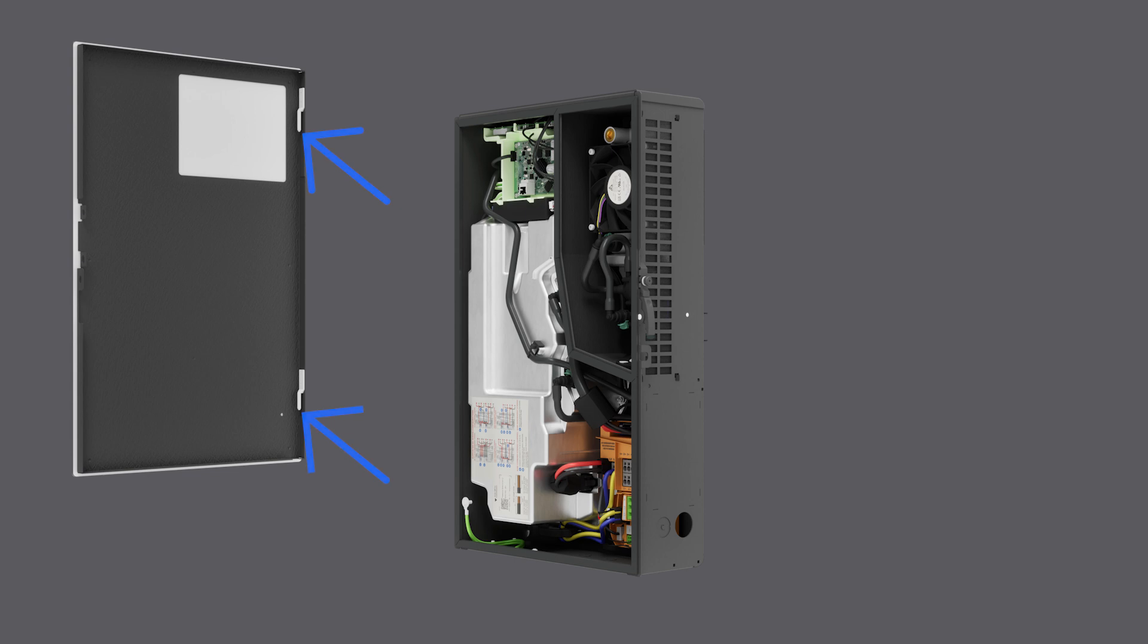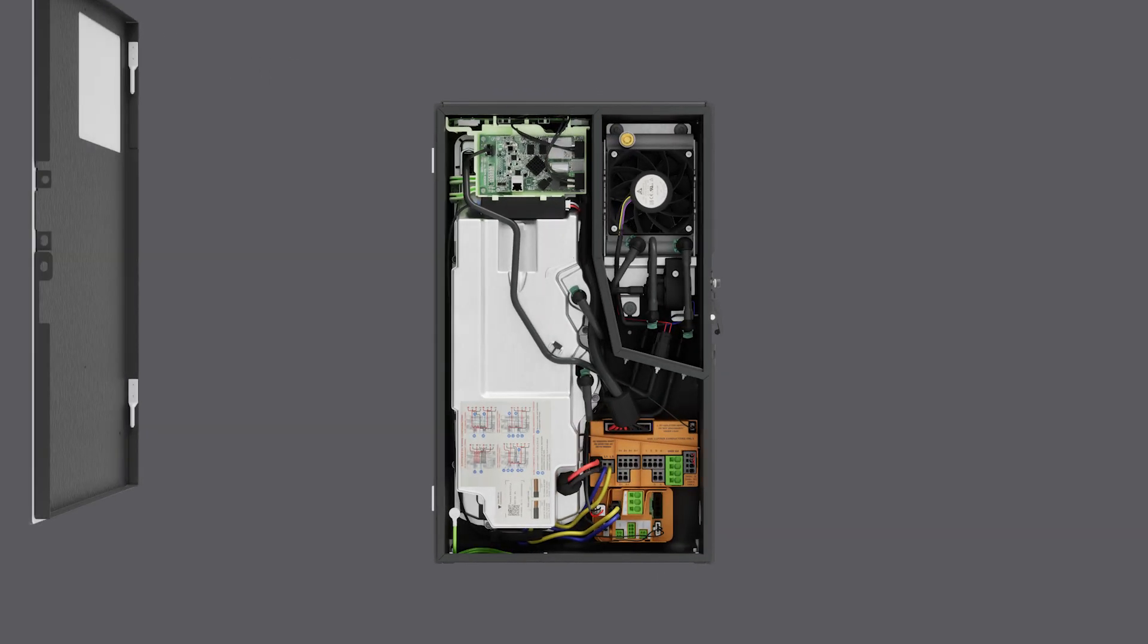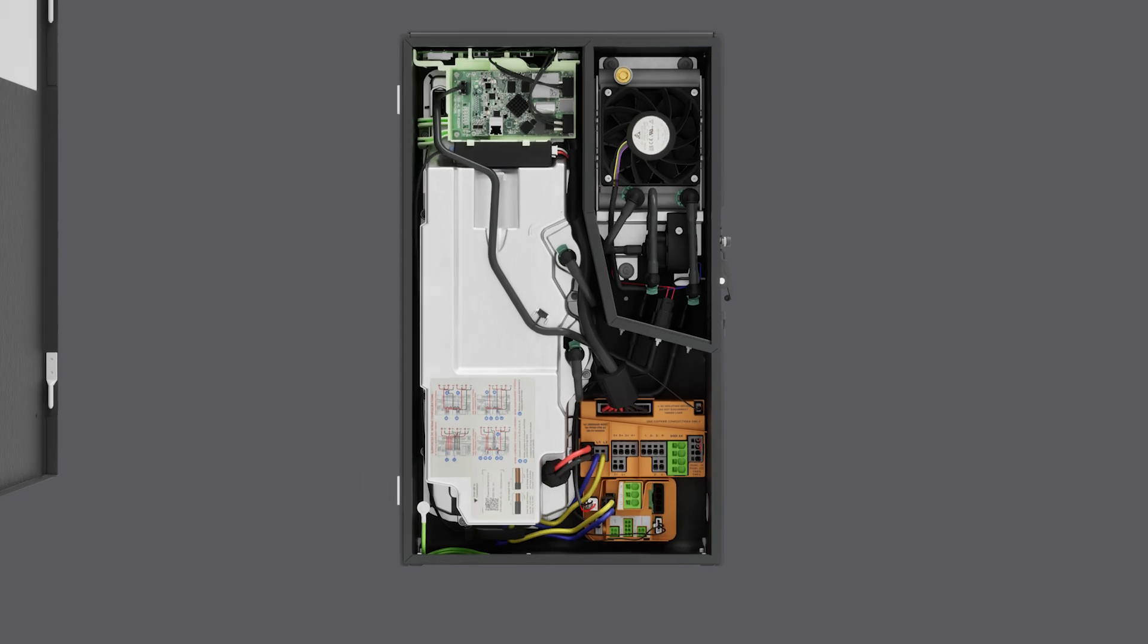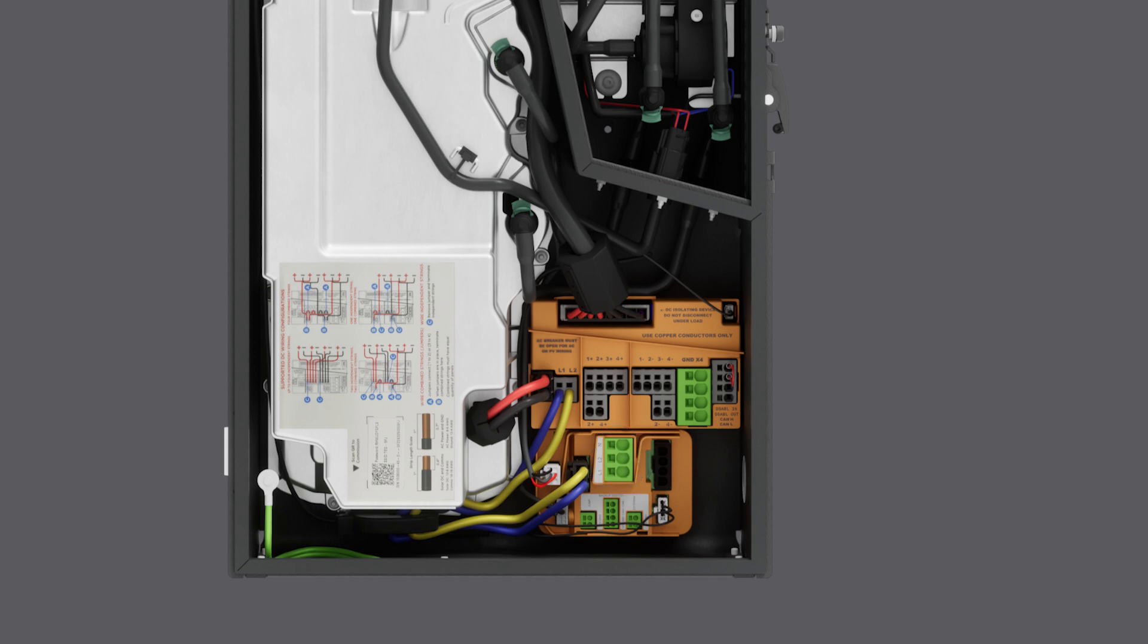Behind the front cover are all of the field-accessible internal components. This terminal block is used for the direct current conductors coming from the solar array. This terminal block is used to connect the alternating current output to the interconnecting breaker or disconnect. Equipment grounding conductors are terminated here. When a system shutdown switch is installed, it is connected to these terminals.